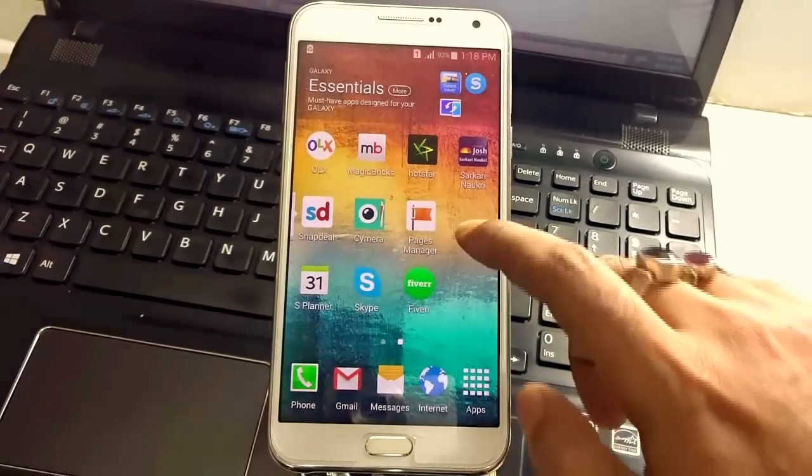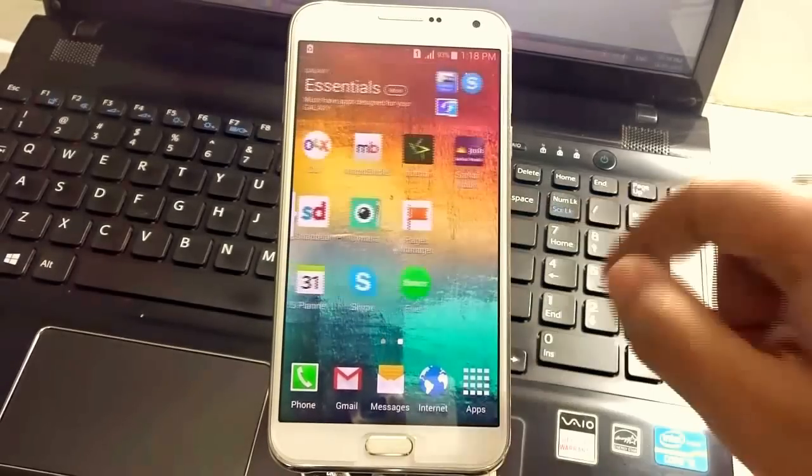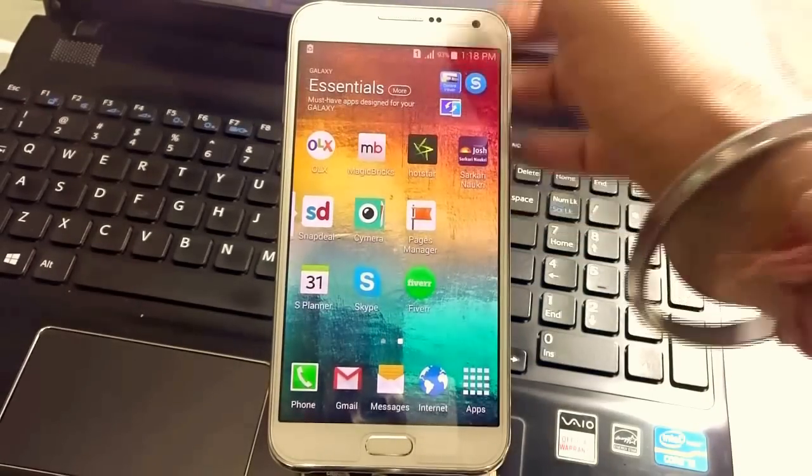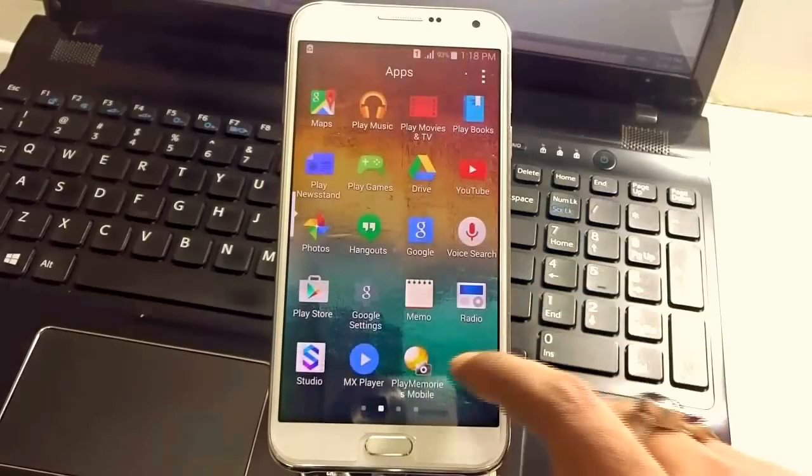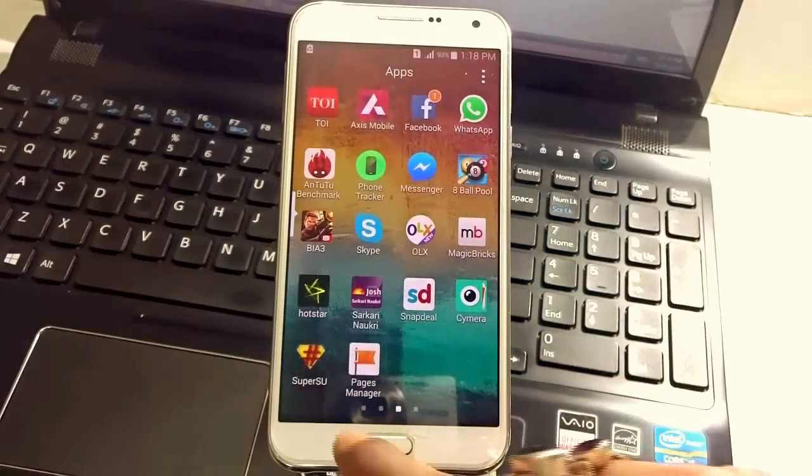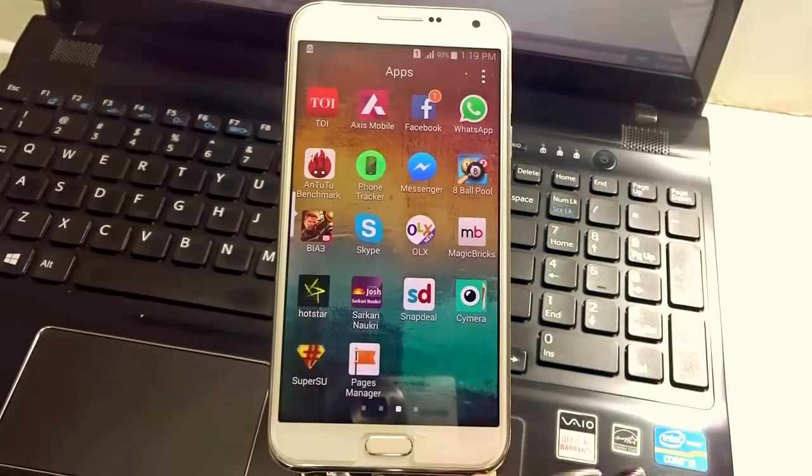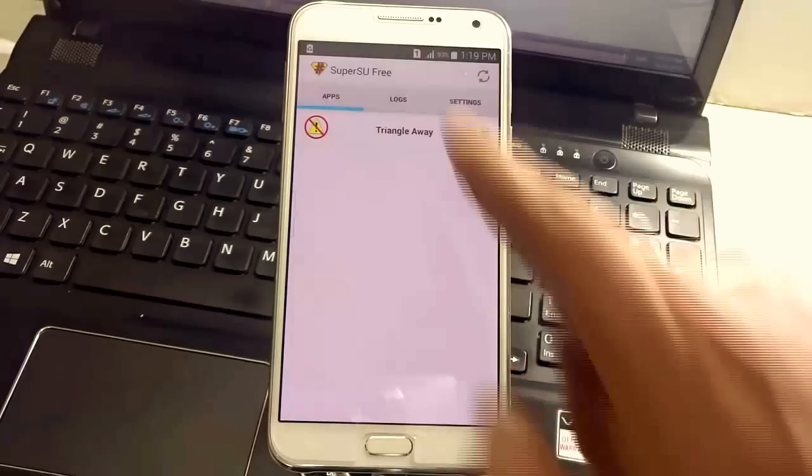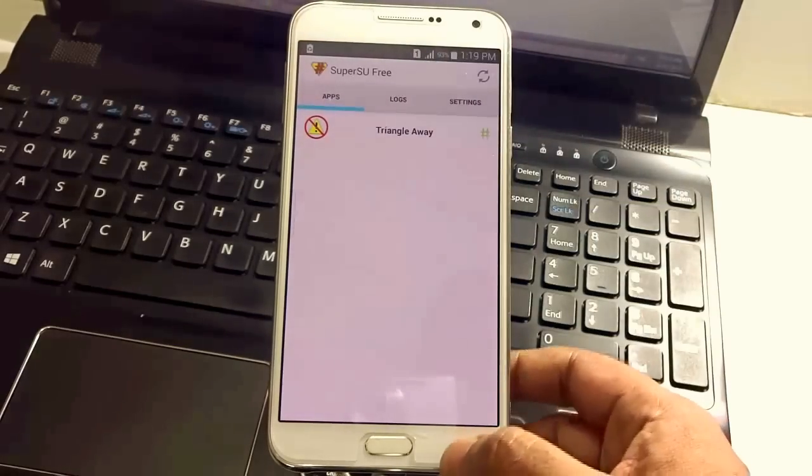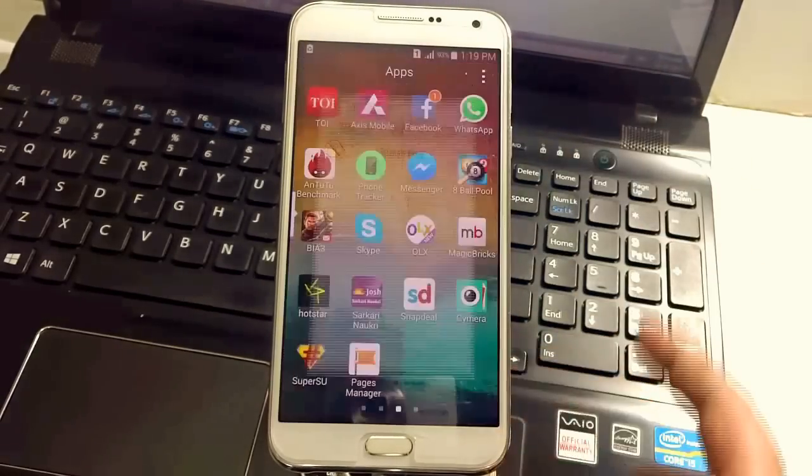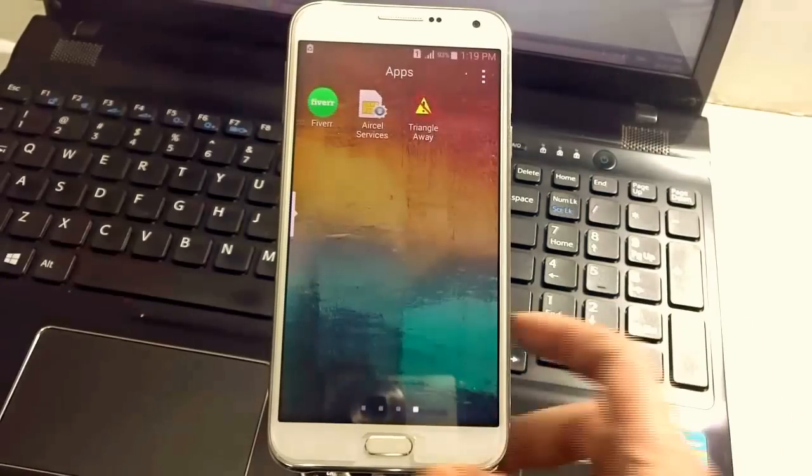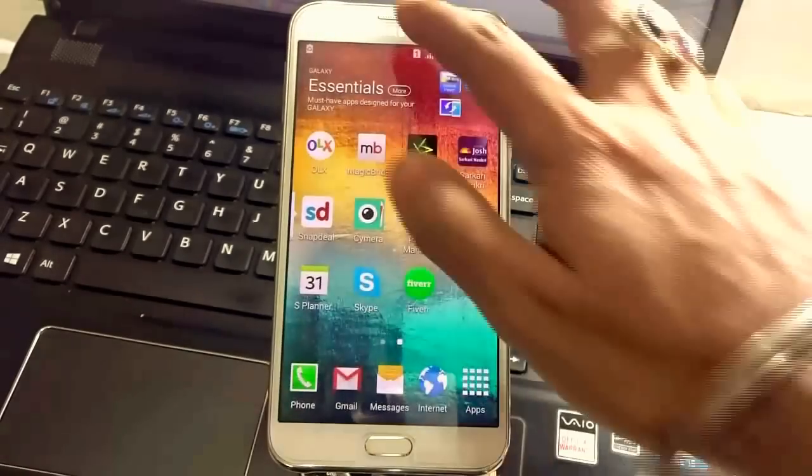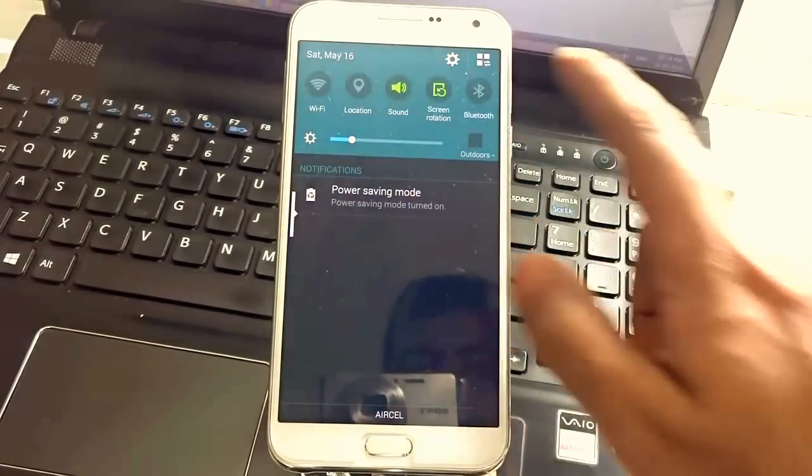At first make sure that your Samsung Galaxy E7 is charged with more than 50%. The second most important thing is make sure your Samsung Galaxy E7 is rooted. As you can see I have the Super SU installed over here and it's fully rooted.